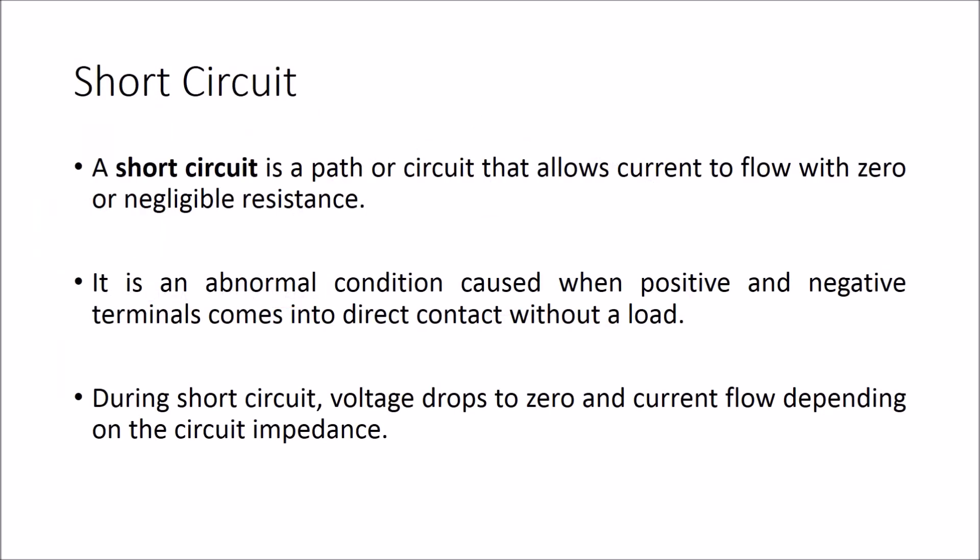A short circuit is a path that allows current to flow with zero or negligible resistance. It is an abnormal condition caused when positive and negative terminals come into direct contact without a load. During a short circuit, voltage drops to zero and current flow depends on the circuit impedance.